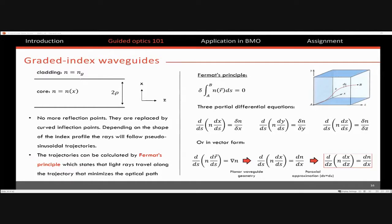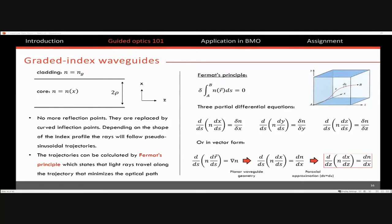If you really want to go into depth, you can look up Fermat's principle in graded index optics — that is the real explanation of what happens and the derivation of the equations that describe it. Fermat's principle states that light rays will always travel along the path that has the shortest travel time, or equivalently the shortest optical path. It's given by the integral of the index of refraction along the path of the ray — its derivative is equal to zero. If you take this equation and do some calculus of variations, you can derive three differential equations for each of the axes in your 3D system, or write it in vector form.